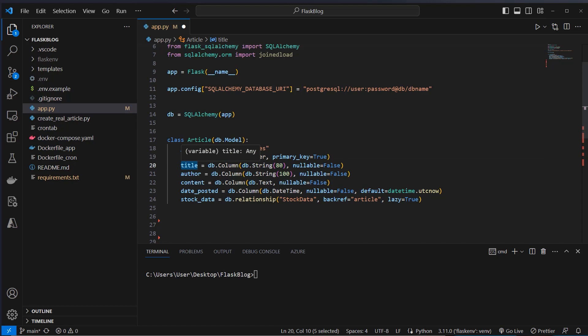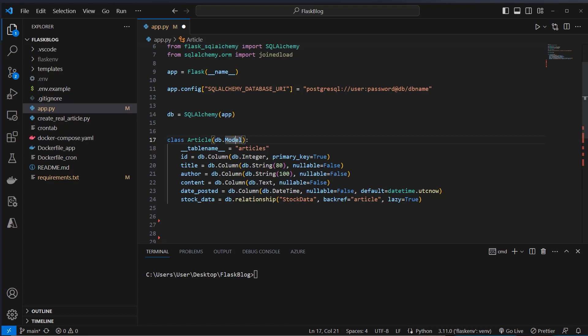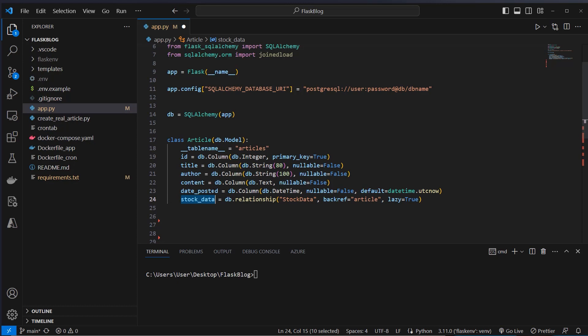We also create a title which is a string, the author which is also a string, and then the content. We will also store when the post was created in the date_posted variable, and as you can see we've got a default which is datetime.utcnow. So every time we create a new article this will be stored with the current time. At the bottom we will create another variable which is a relationship connected to stock data, which is another table. Every article will have a unique table of stock data.